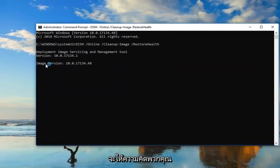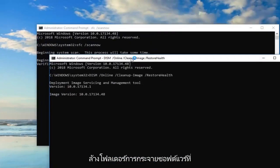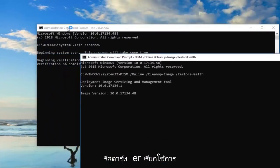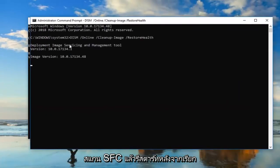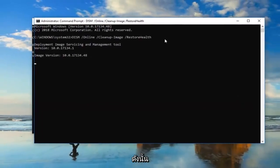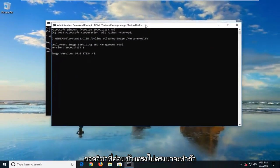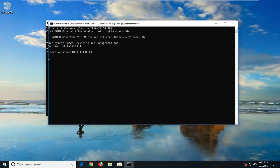Basically, restart your computer after the first step of clearing out the Software Distribution folder, restart after running the SFC scan, and also restart after running the Deployment Image Servicing and Management tool. Pretty straightforward tutorial guys — I hope I was able to help you out, and I look forward to catching you all in the next tutorial. Goodbye.